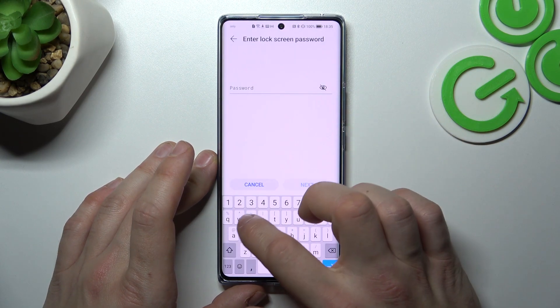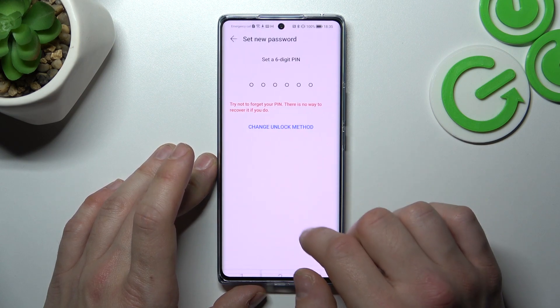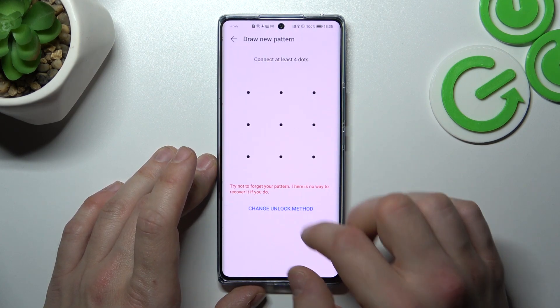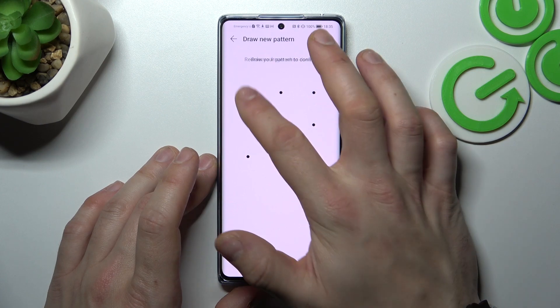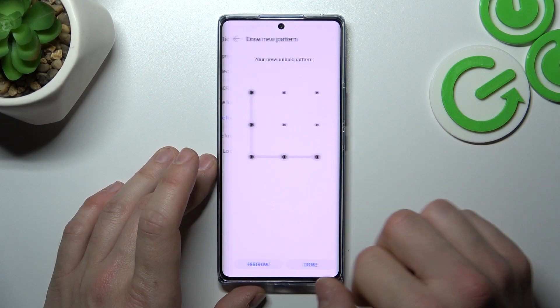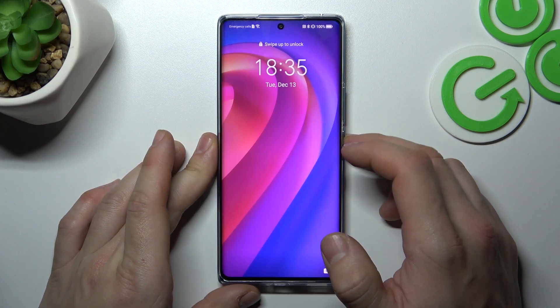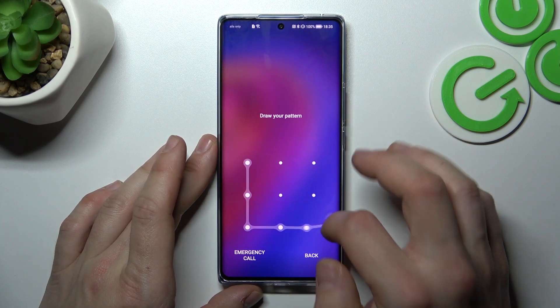Now in the end let's set up pattern. And now let's use it to unlock the phone.